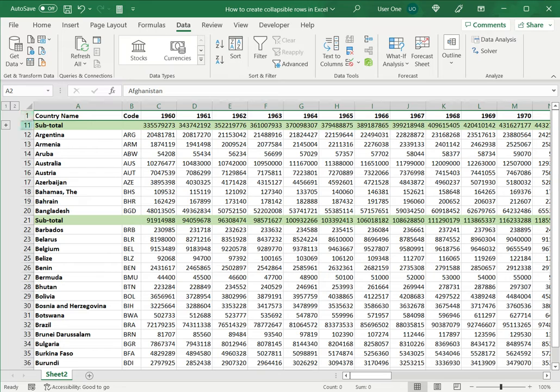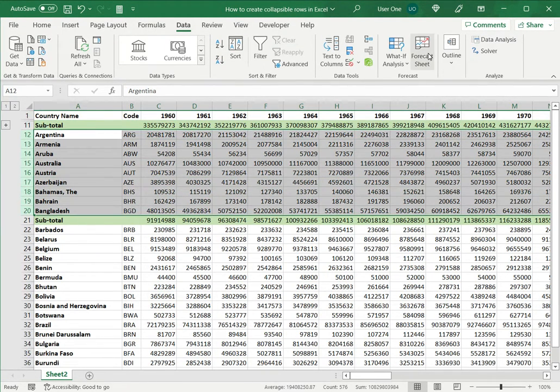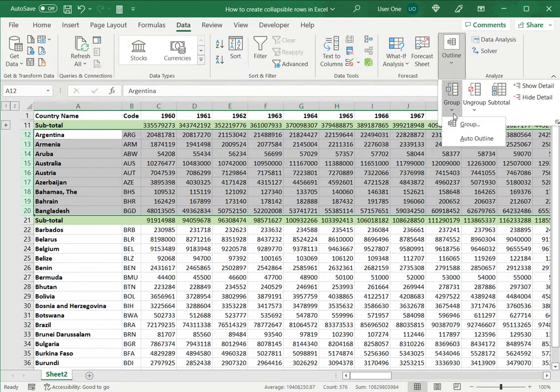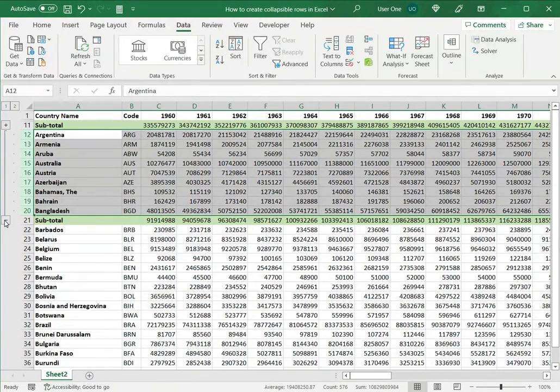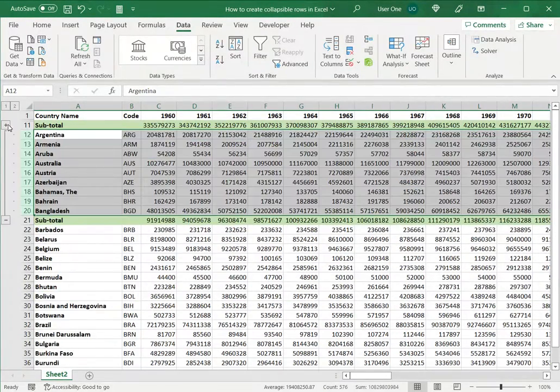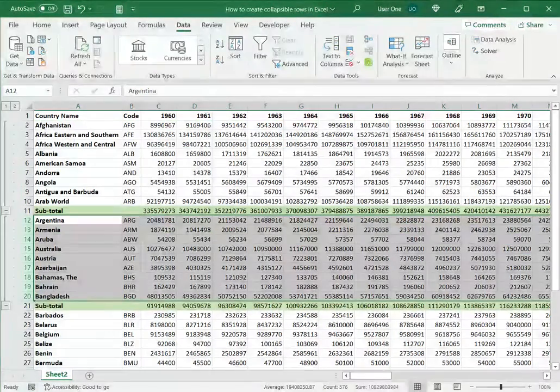You can see from 1 it jumps to 11, and similarly I can create other groups like this by selecting Group, and this gets grouped and I can collapse the rows and expand them as and when needed.